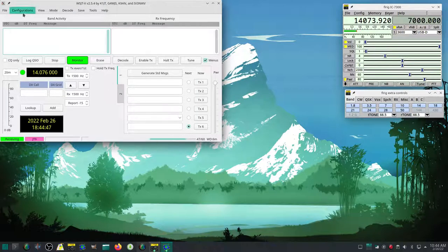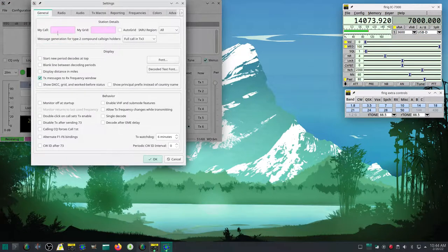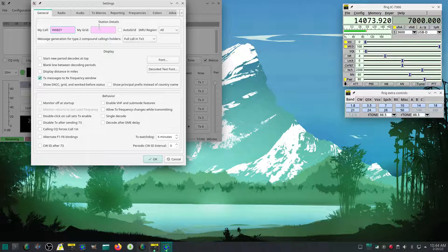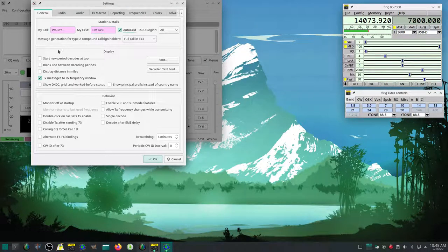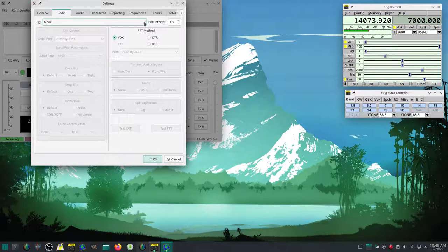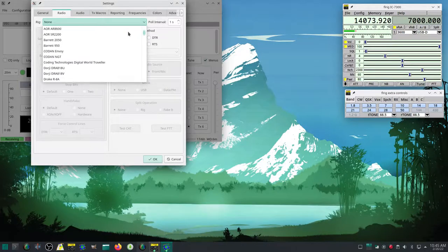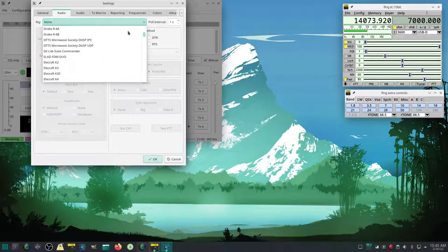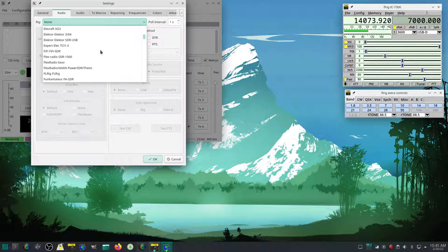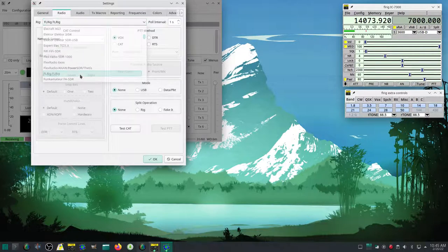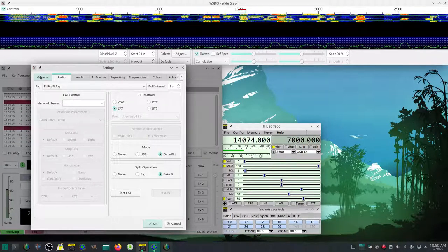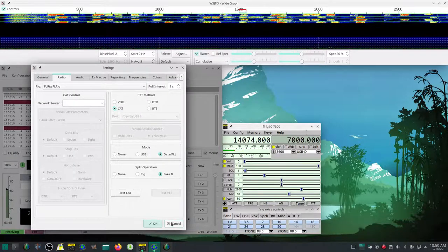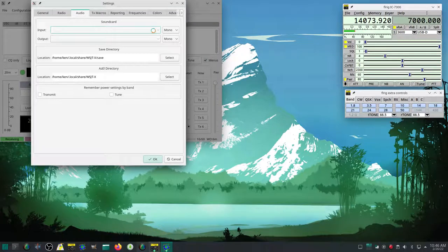Okay, next I'm starting up WSJTX. And this as of the recording of this video is the latest version. And it was downloaded from the Arch user repository. And here I'm quickly going through and setting myself up. This is just a test just to make sure it's working. And going down here I missed the display distance in miles. But I'll fix that before I start using it. And I go down and choose for the rig control, it's going to be FLRig. And it's in alphabetical order. Did a little fumbling around here. But it's FLRig FLRig. And you don't have to set up a server because it's not using the server, just directly controlling the radio.